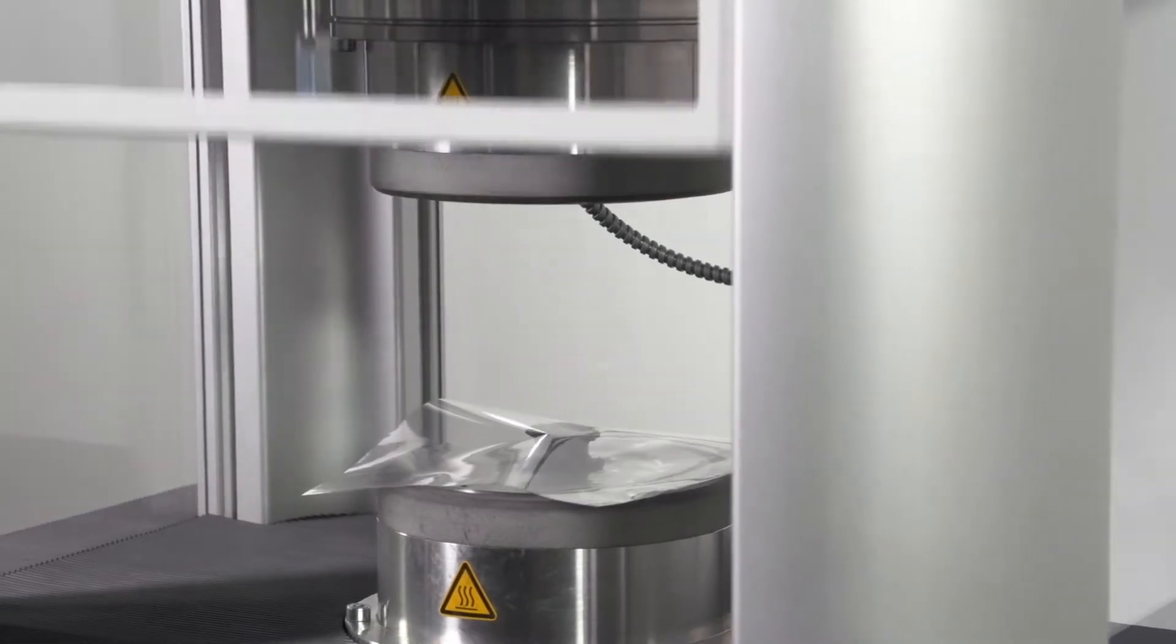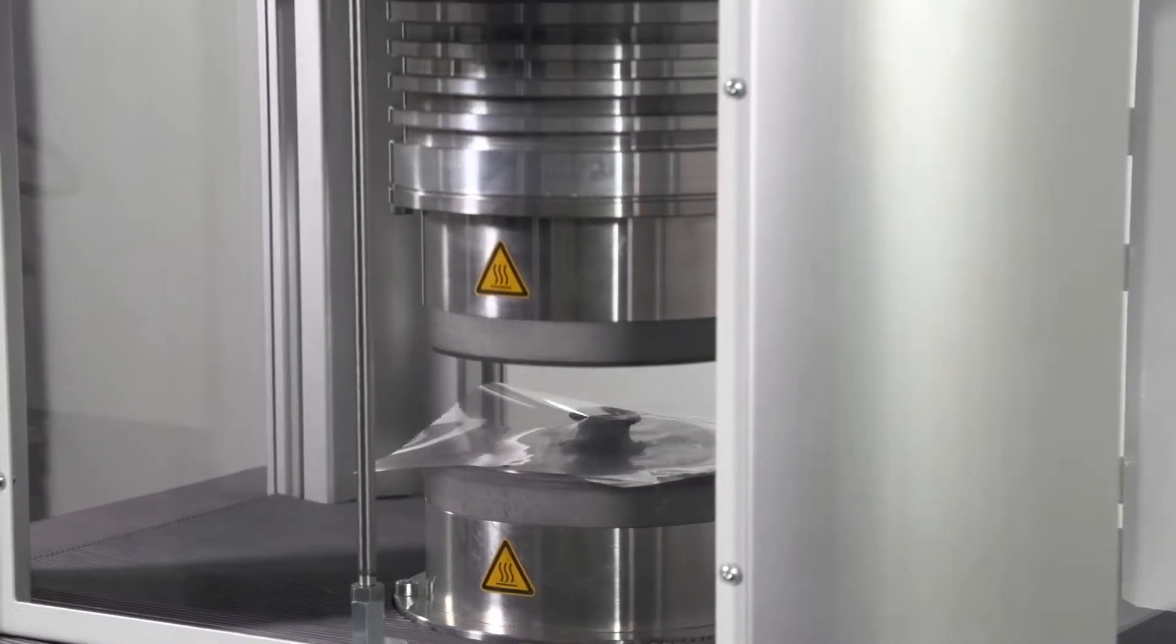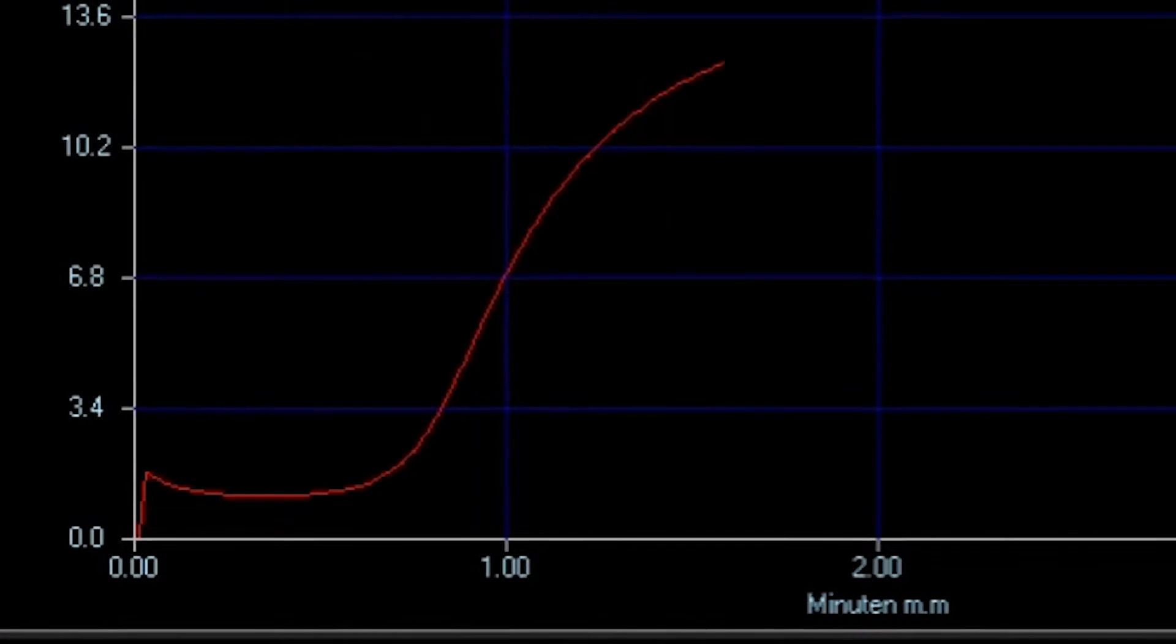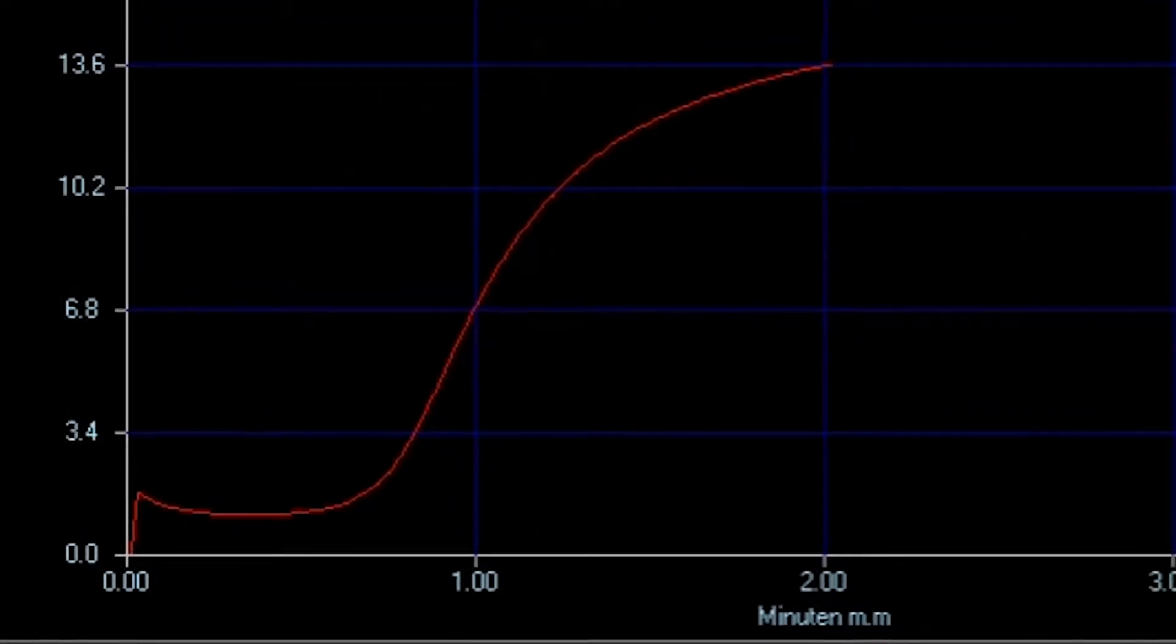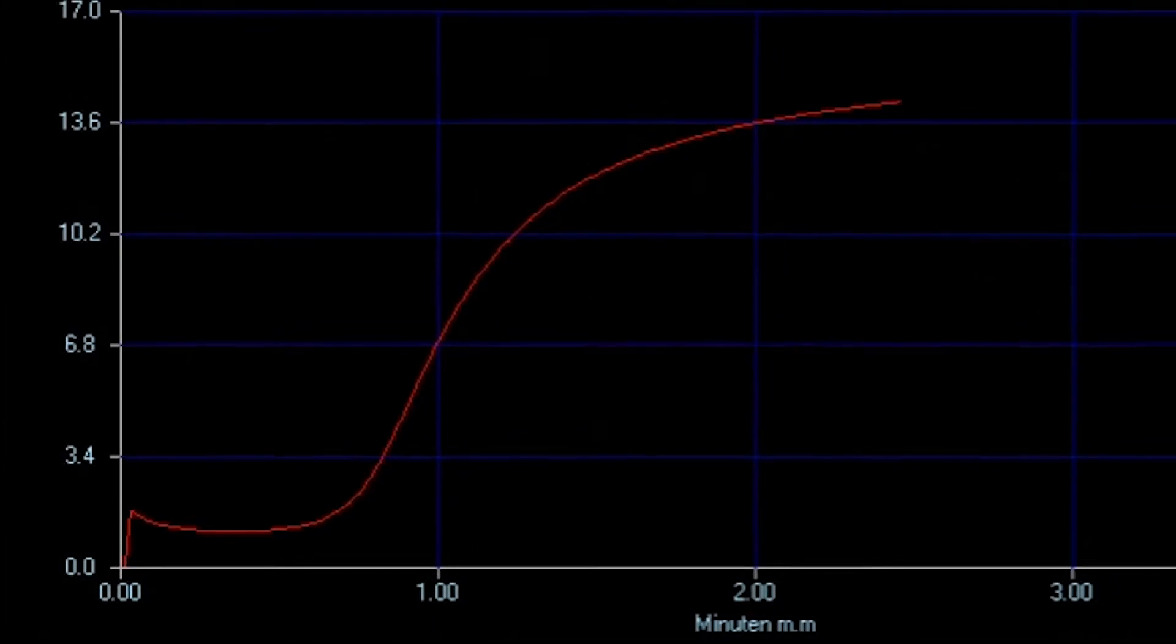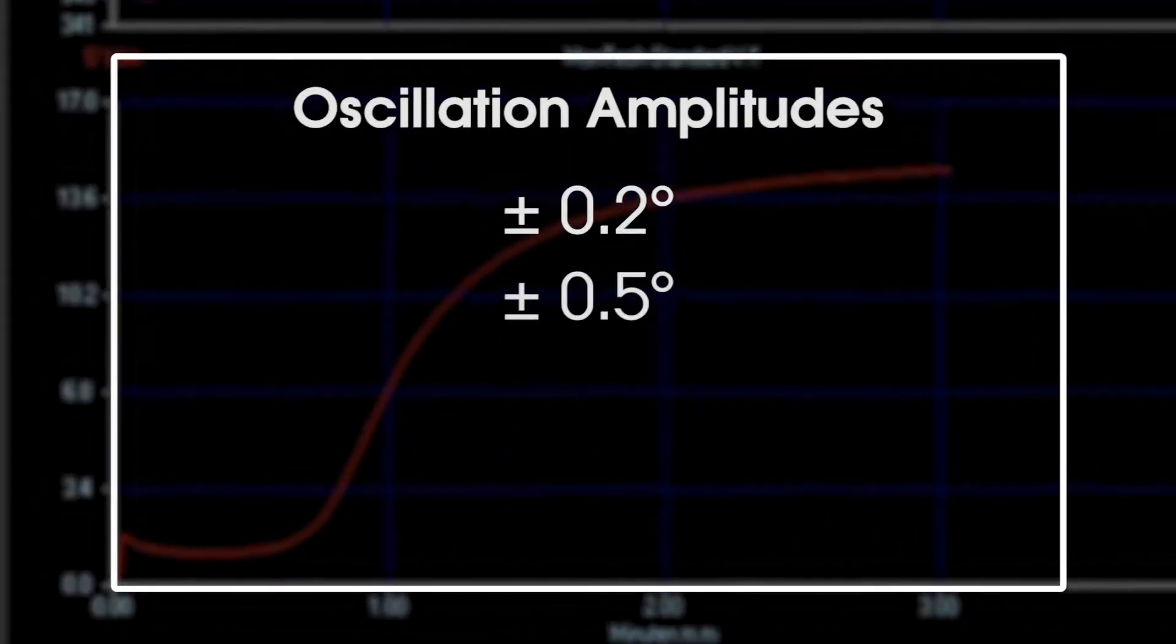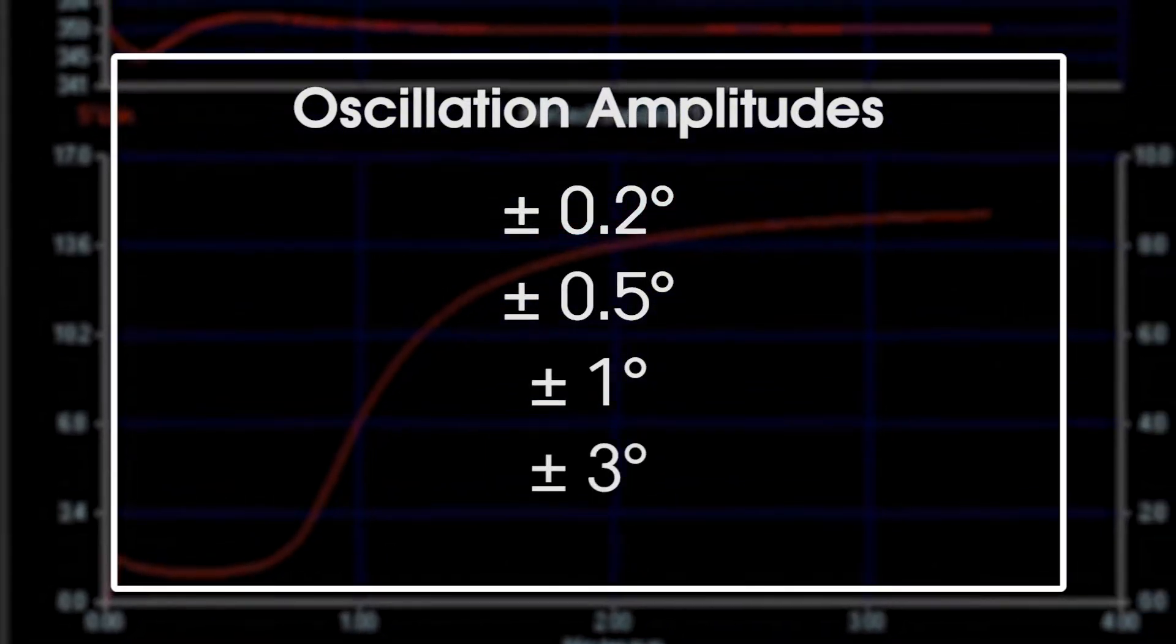The test chamber of the MDR3000 Basic is equipped with a pneumatic closing cylinder with a closing force of 11.6 kN. Using a mechanically fixed amplitude and oscillation, the samples are torsion tested. Oscillation amplitude can be manually adjusted to plus or minus 0.2 degrees, 0.5 degrees, 1 degree, or 3 degrees.